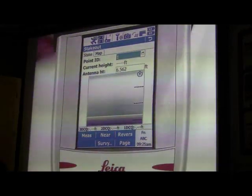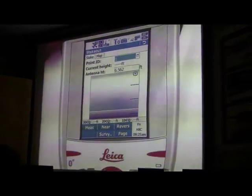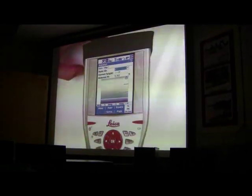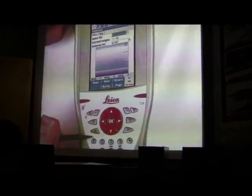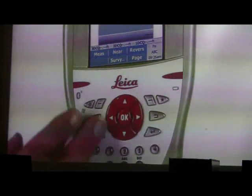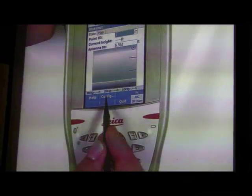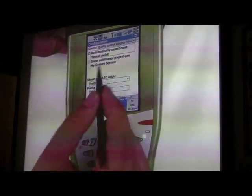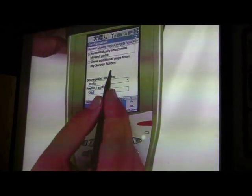Now there are some little hidden features that might be useful. If you hit this Function button — on other instruments they call it Shift, but here we call it Function — you can see 'Configure.' If you hit Configure, you'll notice a couple of options.